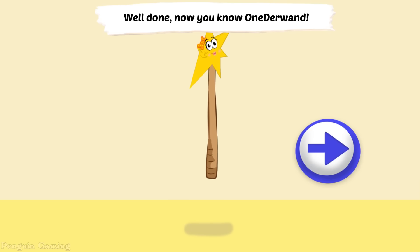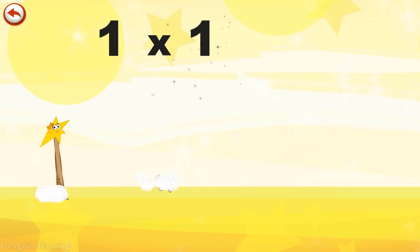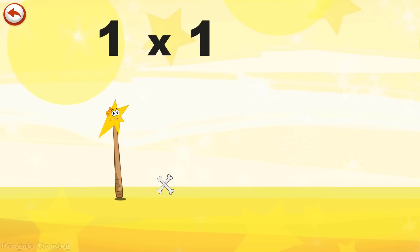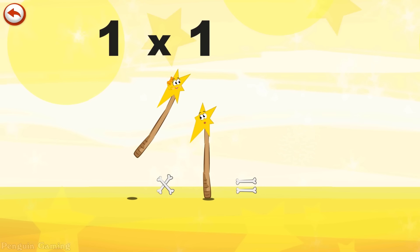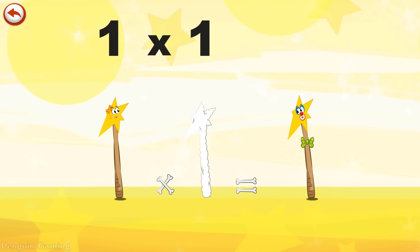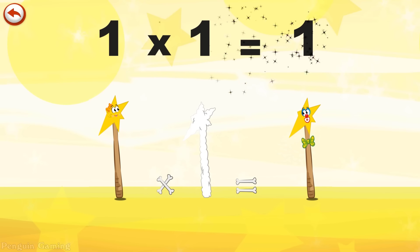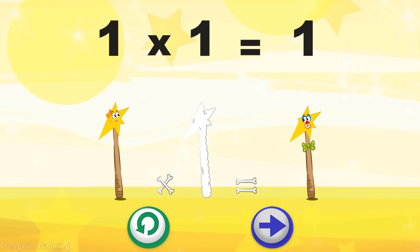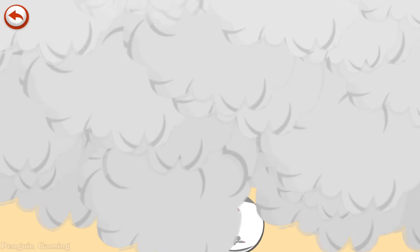Well done. Now you know Wonder Wand. What's the story of 1×1? Mrs Wonder Wand can't help playing tricks on her friends. When she comes across Mr Wonder Wand, she casts a spell and changes him into a Wonder Wand clown. 1 times 1 is 1.